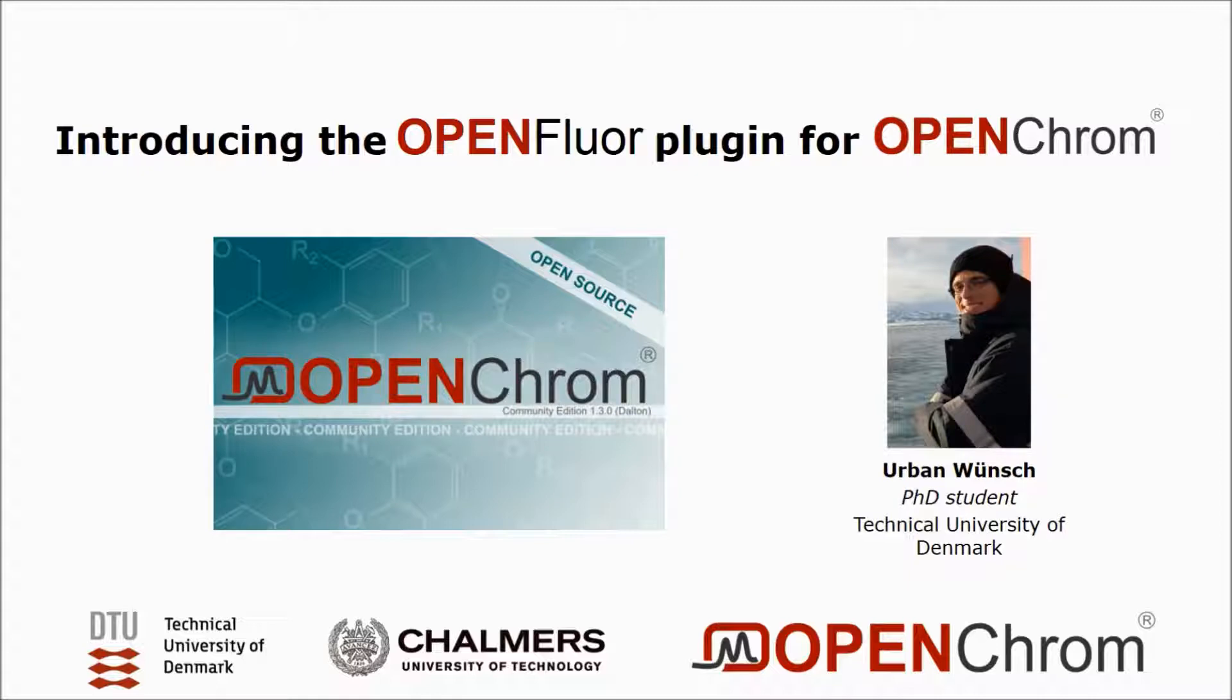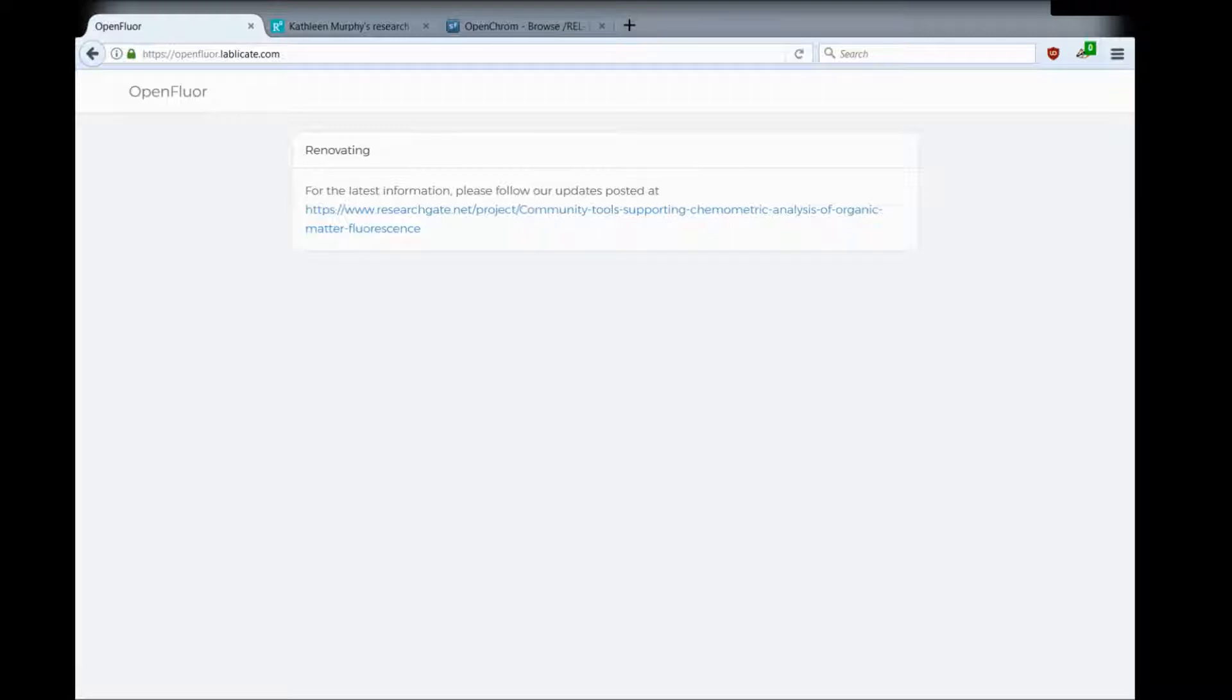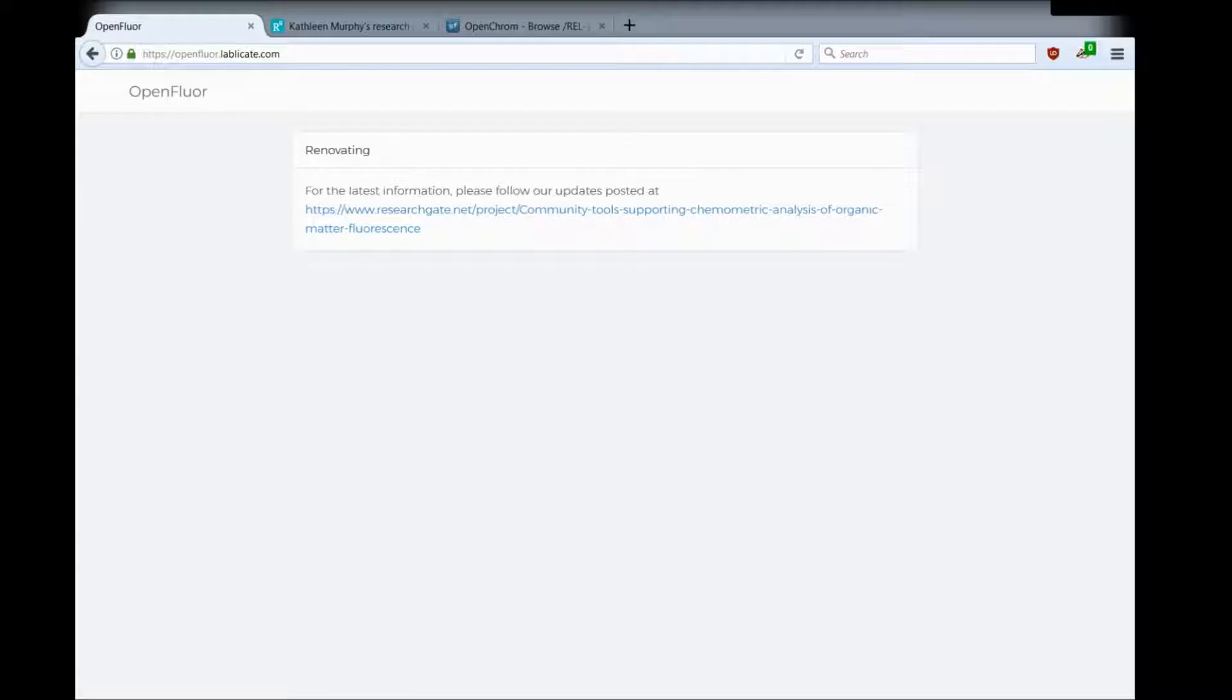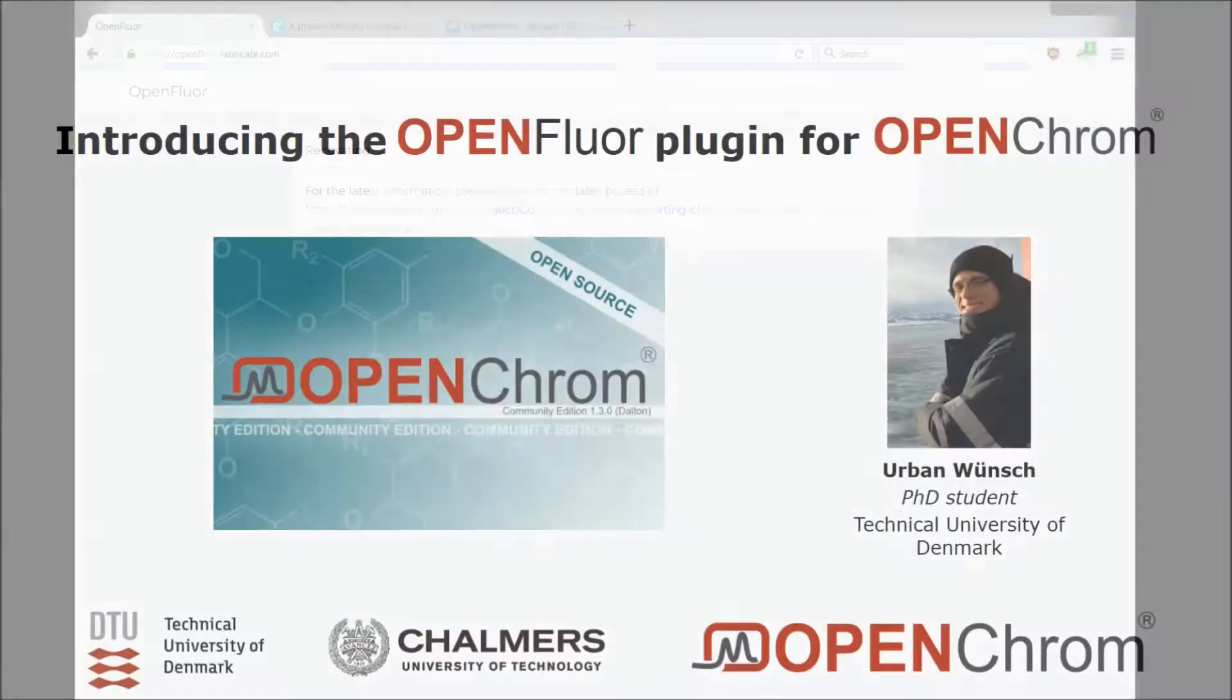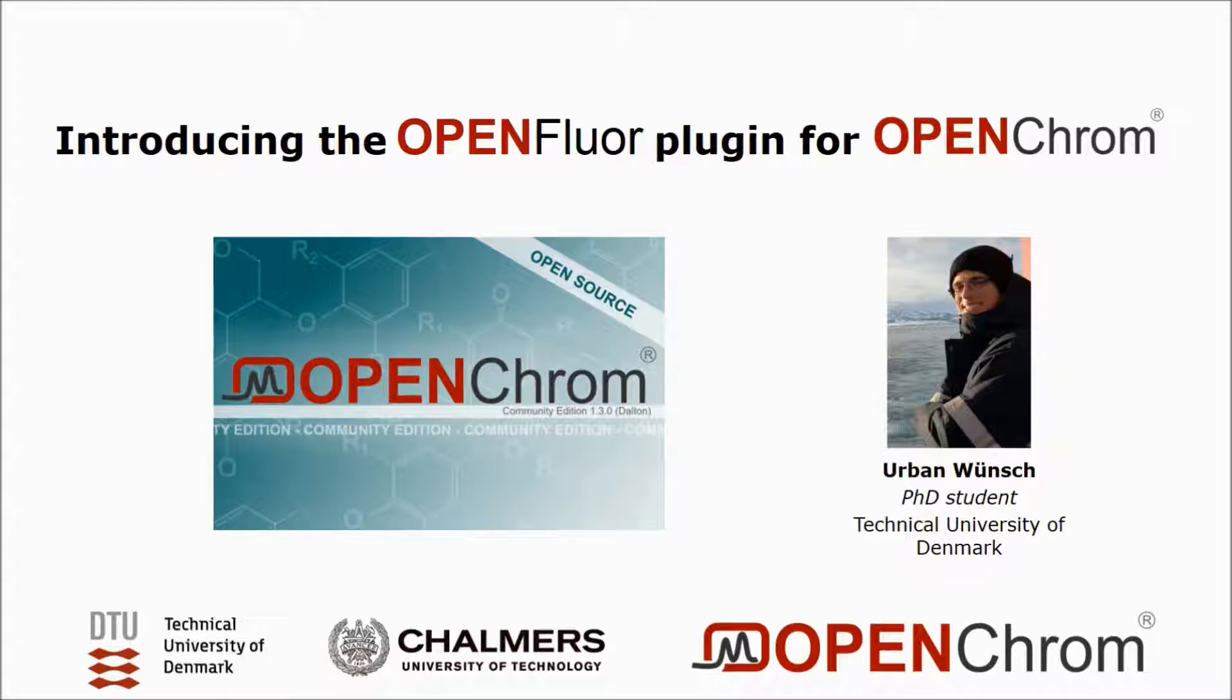As you are probably well aware of, the website openfloor.org, you can see here, is still not finished renovating. We're still working on an online solution for OpenFloor that works again because we've had server issues in the past. We're currently migrating and renovating OpenFloor in the process, which is taking some time, but we are working on it and there will be an update so that OpenFloor is back online. In the meantime, we've been working on OpenFloor as a plugin for OpenChrome.